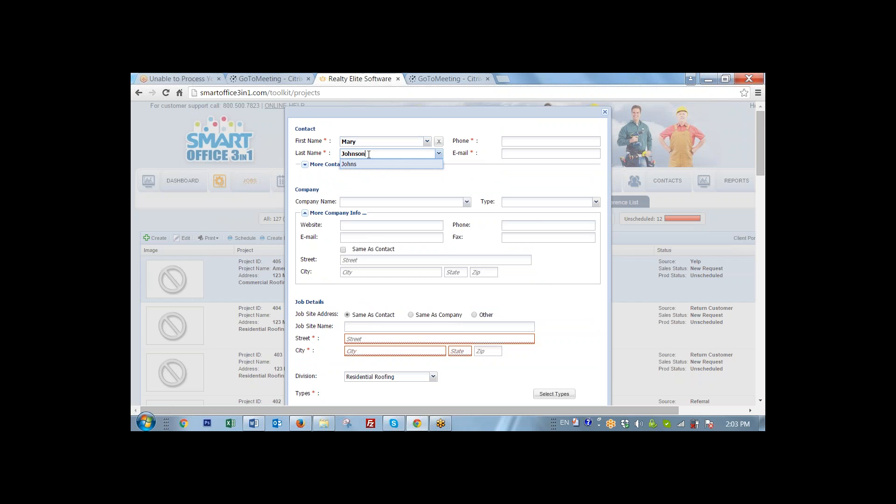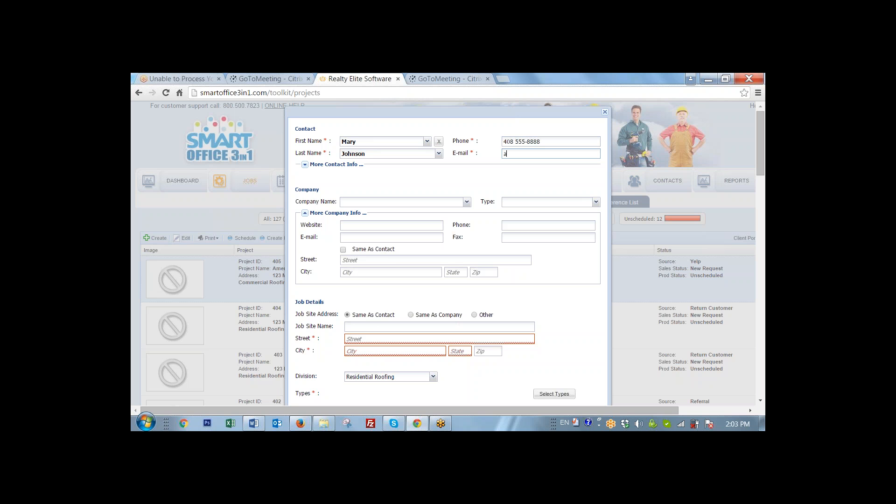Let it be Johnson. Phone name, phone number. Their email address is very important because once we put this email address in here,